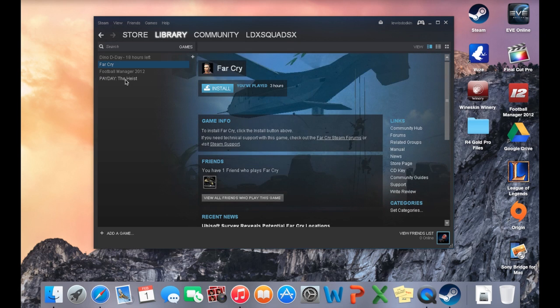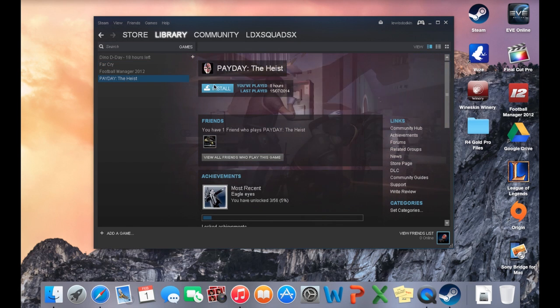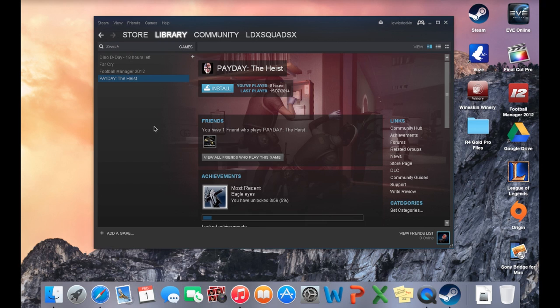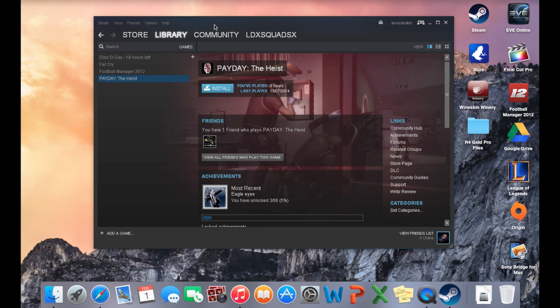So yeah basically then you just click on whatever games you want, you download them, then you install them and then you can play them. So as you can tell it's a lot quicker method to use to actually play PC Steam games and most people say it's the more updated version.